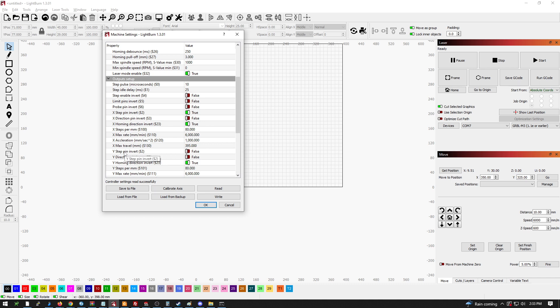And moving on to Y, the only thing that you need on for Y is going to be the homing direction to be inverted.